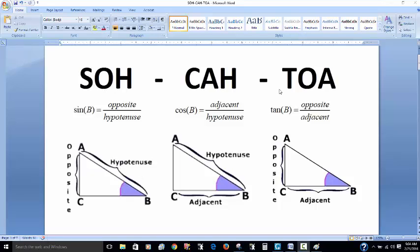SOHCAHTOA is an acronym. The SOH part stands for: the sine of an angle is equal to the opposite side over the hypotenuse. CAH is for cosine: the cosine of an angle is the adjacent side over the hypotenuse. And the TOA part is for tangent: the opposite side over the adjacent side. Let's look at a few examples of how we would put this into practice.